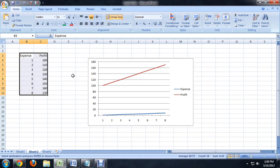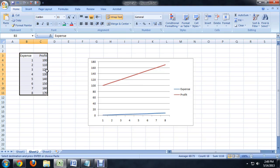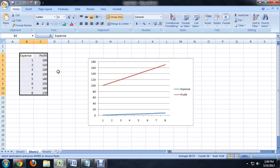So, here I am in Excel, and I've got a couple of columns of data here, just sort of placeholder data, expense and profit, and I've graphed them out using a line graph.